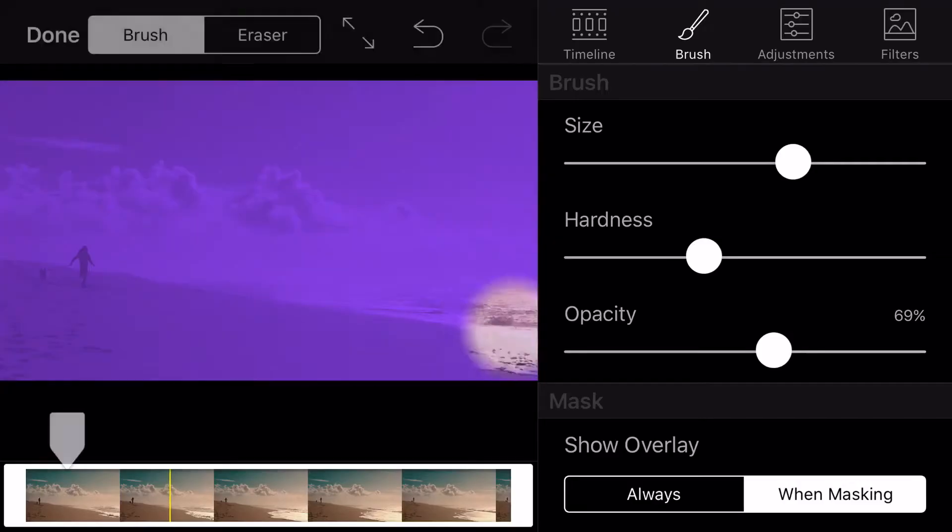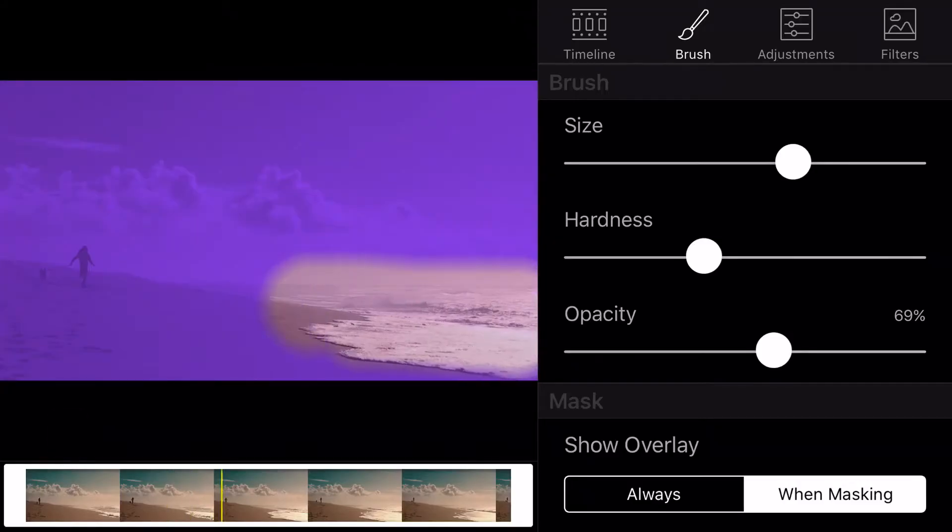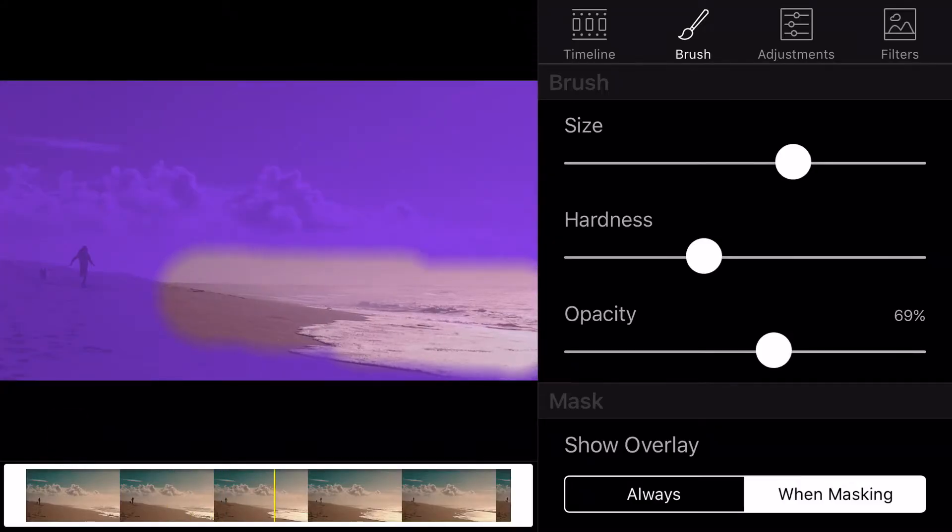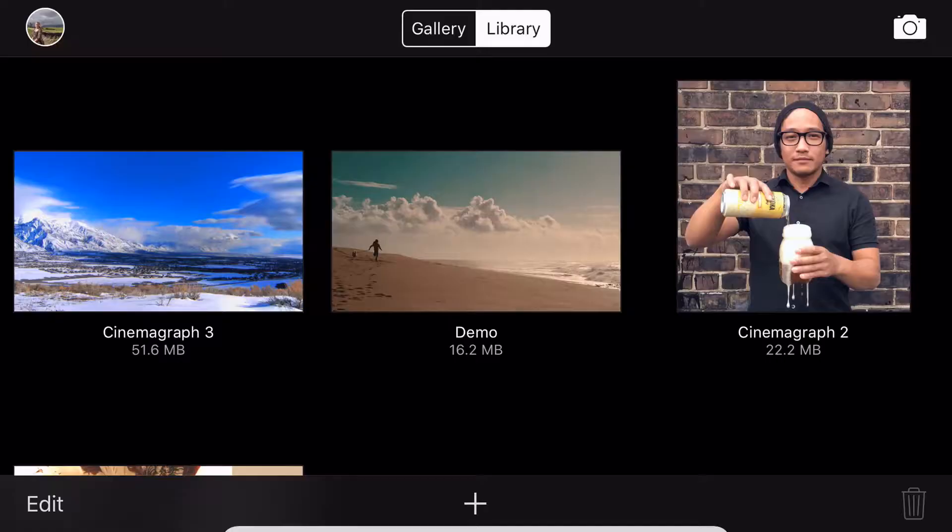Hi, I'm Cassandra. Today I'll be teaching you about masking in Cinemagraph Pro for iOS. With Flixel's live masking technology, creating cinemagraphs has never been easier.